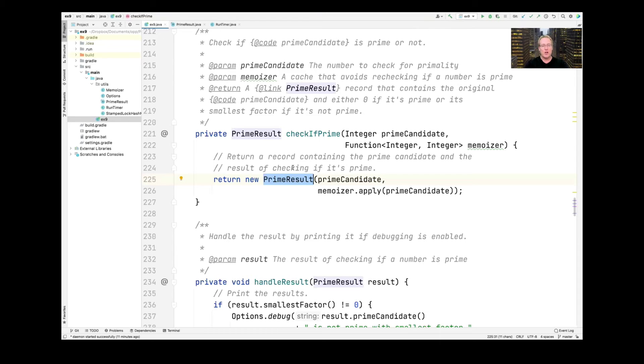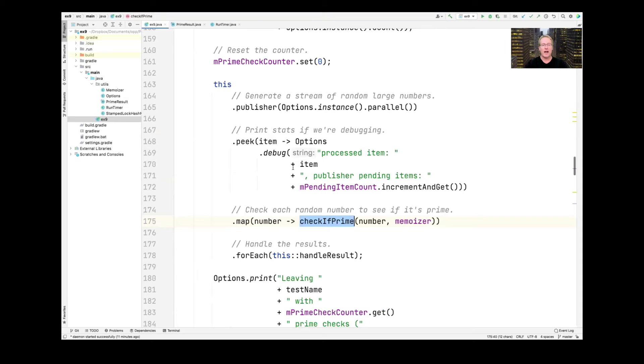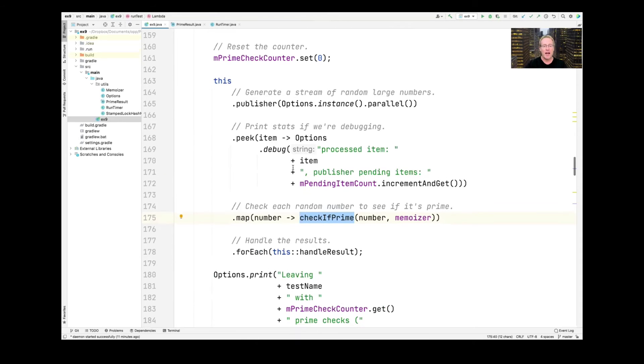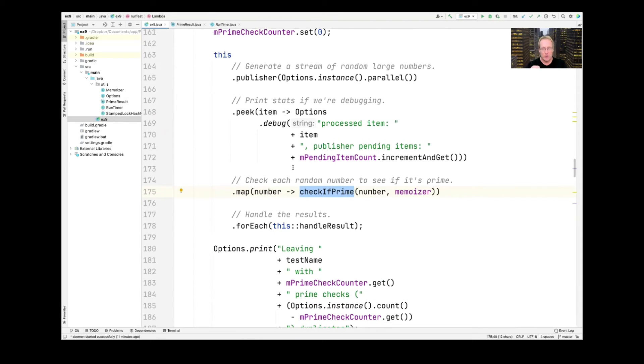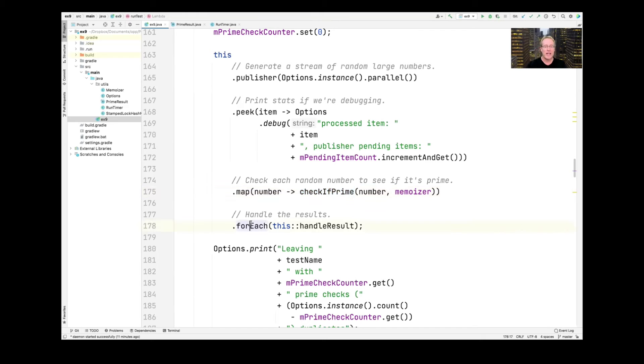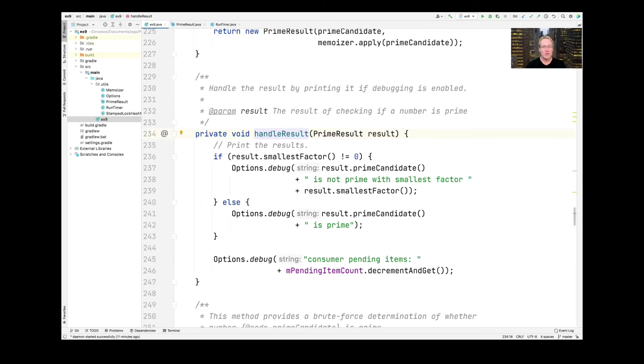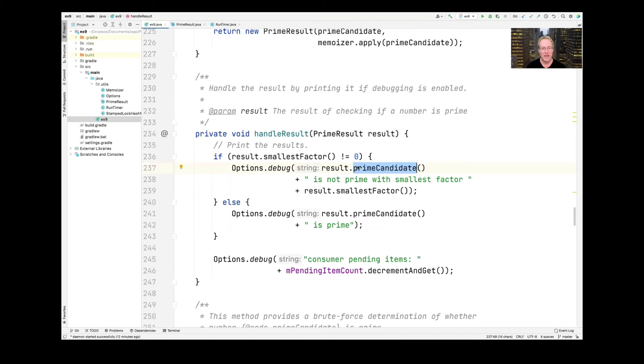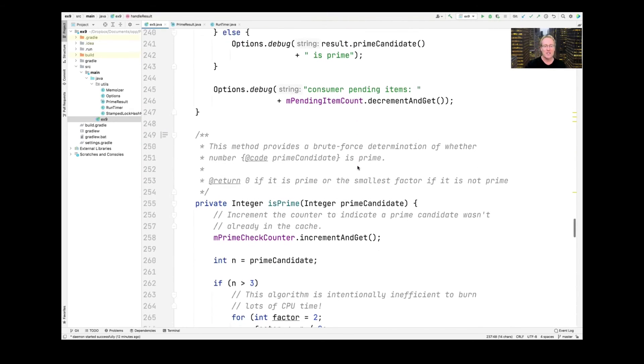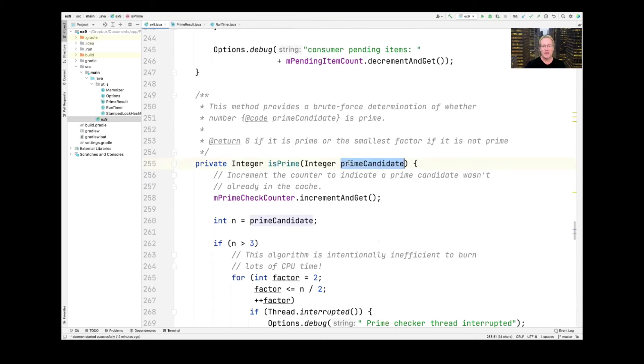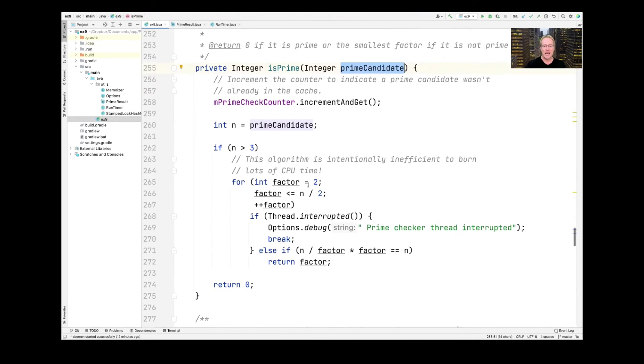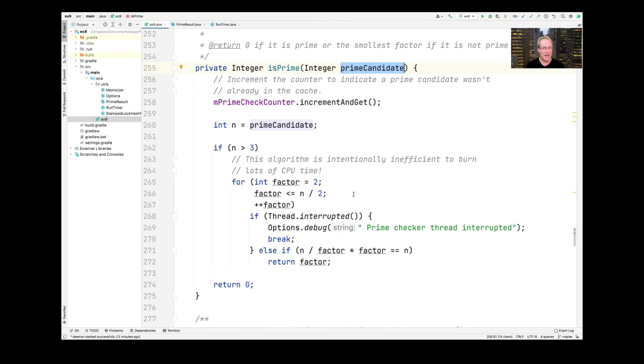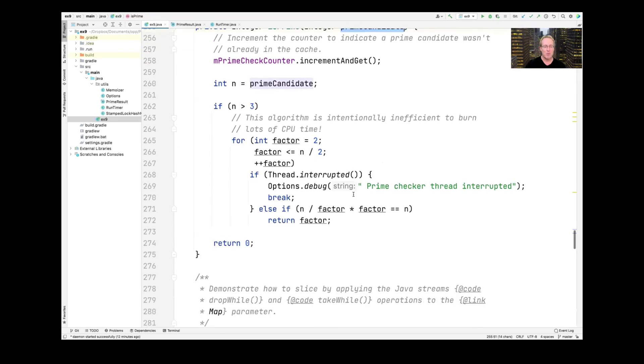So if you take a look here, we have PrimeResult. That's what's returned from checkIfPrime. And so checkIfPrime will return a PrimeResult. So map takes in a stream of random integers and returns a stream of PrimeResult objects. And then for each of those results, we call handleResult. And so here's what handleResult does. You can see handleResult takes a PrimeResult. And this is how you access the fields of the records. You just say result.smallestFactor(), open, close, that gets the smallest factor field. Likewise, you can see here result.primeCandidate(). That'll get the value of the prime candidate field and so on and so forth. So that's basically what we're doing to compute this. And then down here is the isPrime method. As you can see, you give it a prime integer and it goes ahead and does an intentionally inefficient algorithm to check to see whether something's prime and we make it intentionally inefficient just to burn CPU, thereby increasing the benefits of memoization and caching.